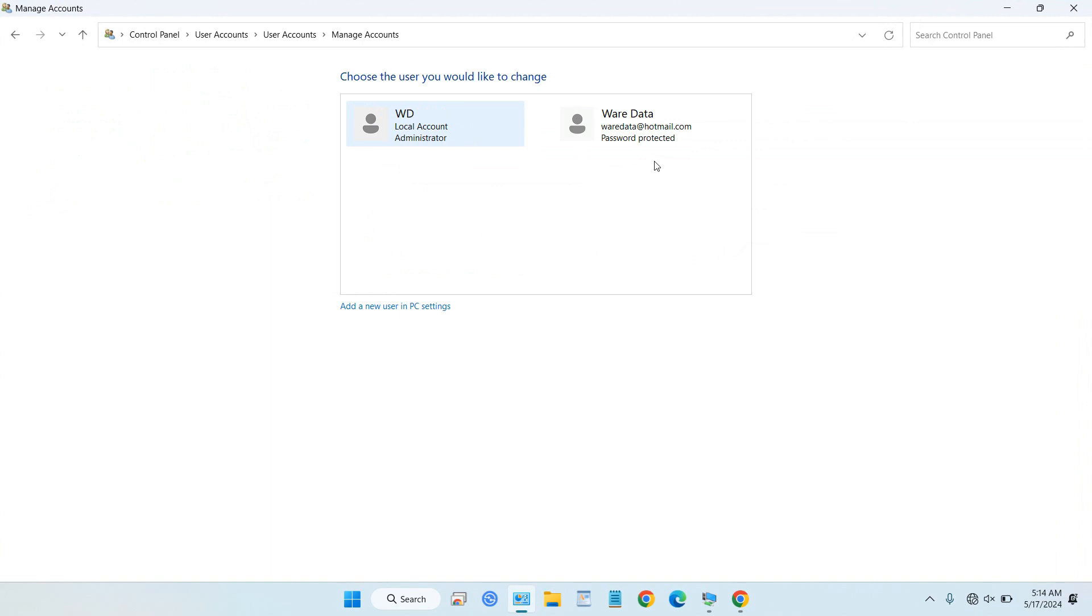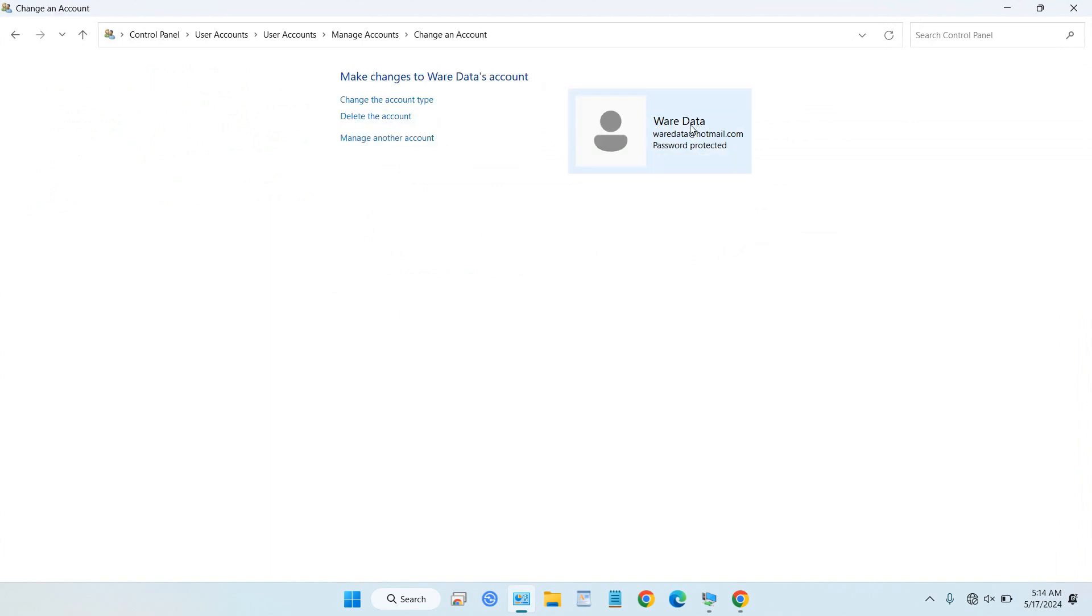Because this is the user, we need to change the user. We need to change the account type.